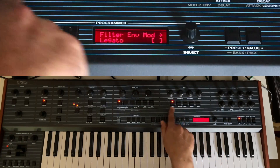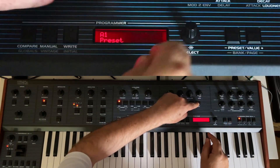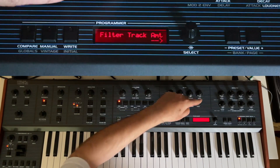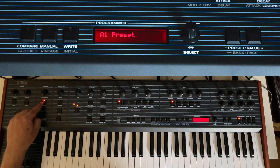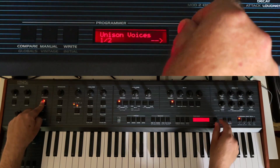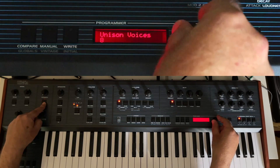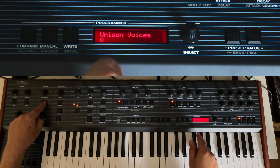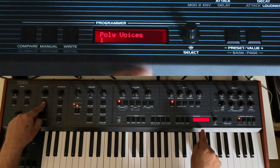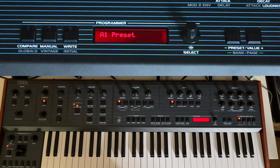You have the same options if you press and hold the 4-pole button for the loudness envelope. You can also set the filter track amount by pressing and holding the filter track button. Additionally, the unison button is now very handy — press and hold it to set the unison voices directly. Press and hold Unison, press Select, and set the number of unison voices. For polyphonic voices, you can similarly set the number of polyphonic voices, press Select, and you're done.